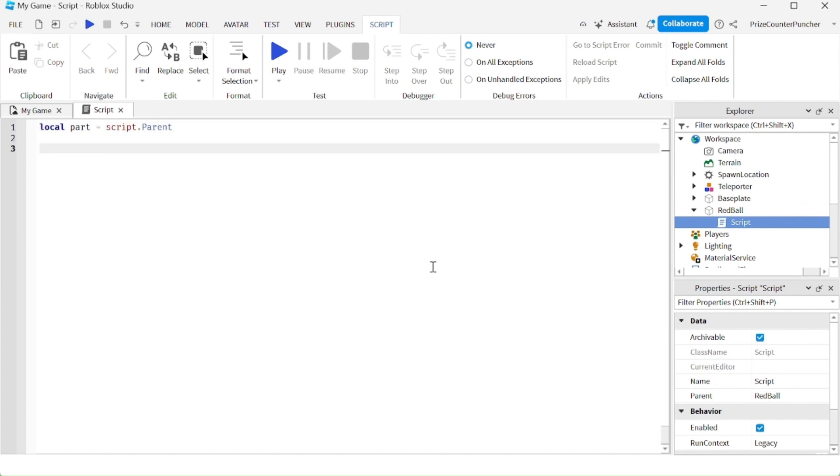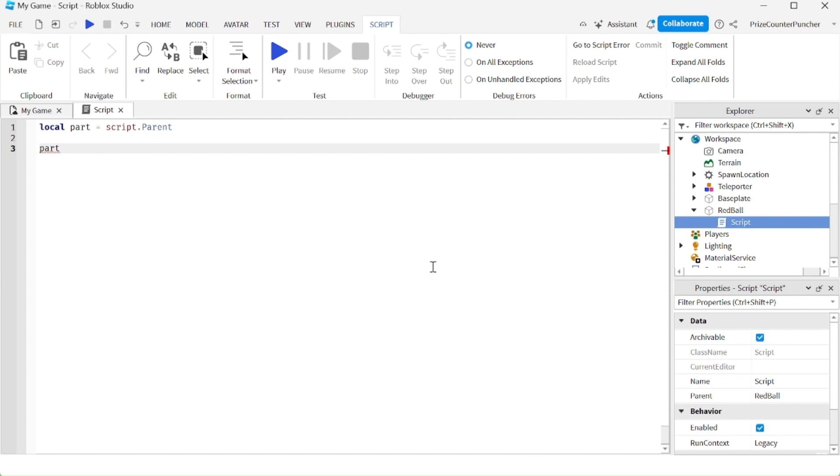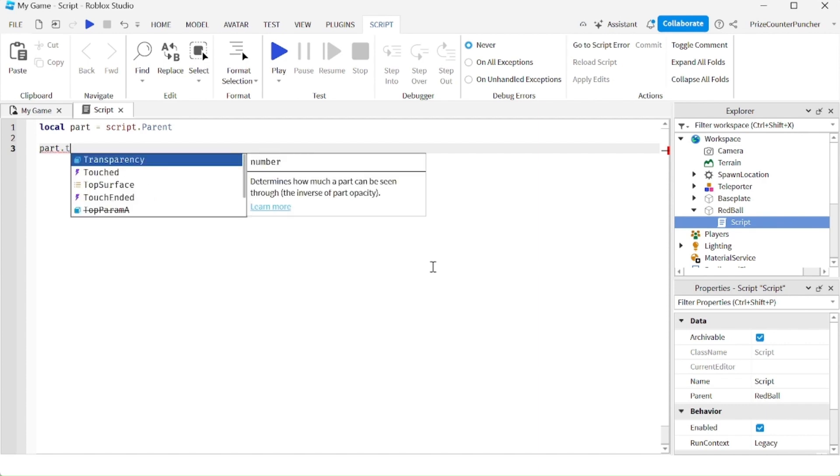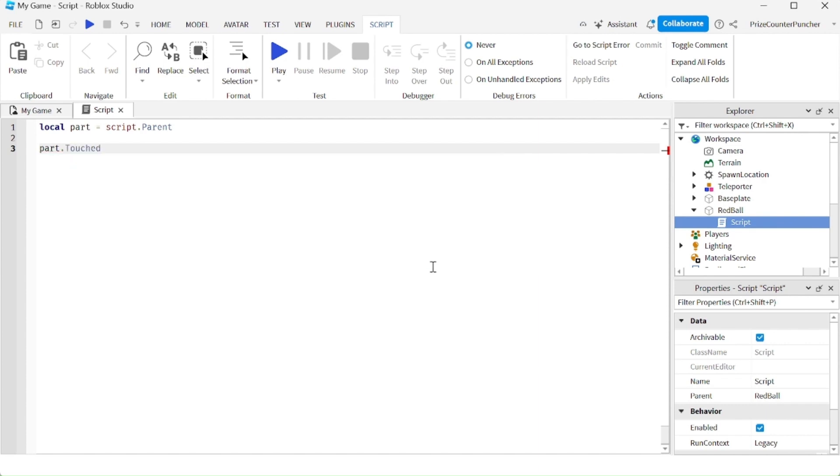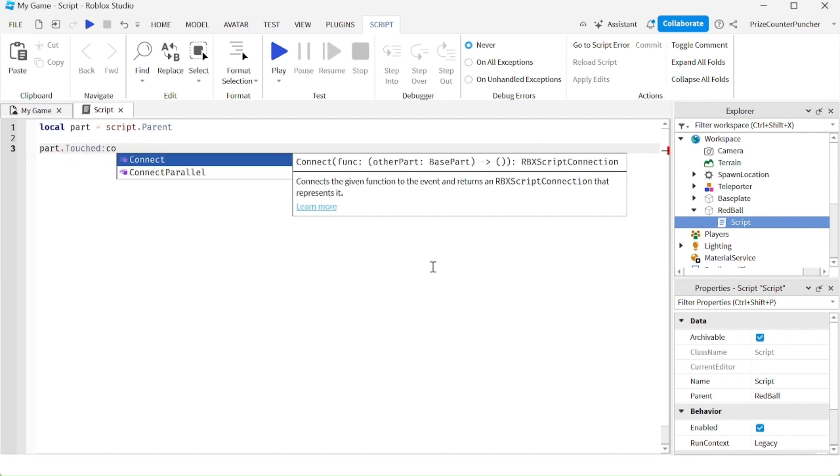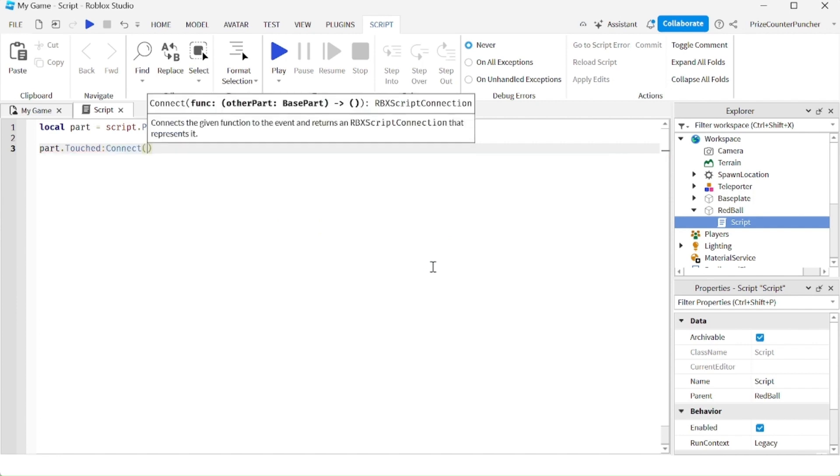To catch that event when it's being fired, we're going to say part, which is our red ball, dot touch colon connect to a function. Let's call our function on touch.